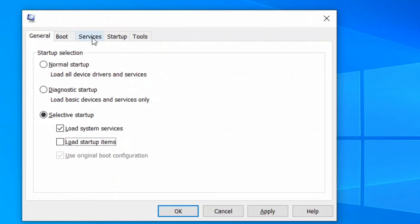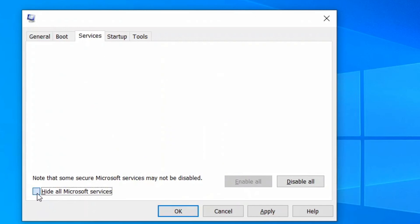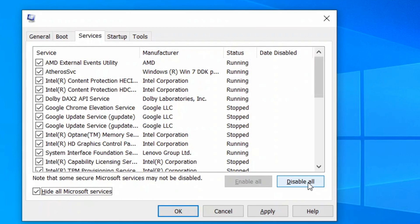And now on services tab, hide all Microsoft services and now click to disable all to deselect the third party services listed. Now OK and apply.